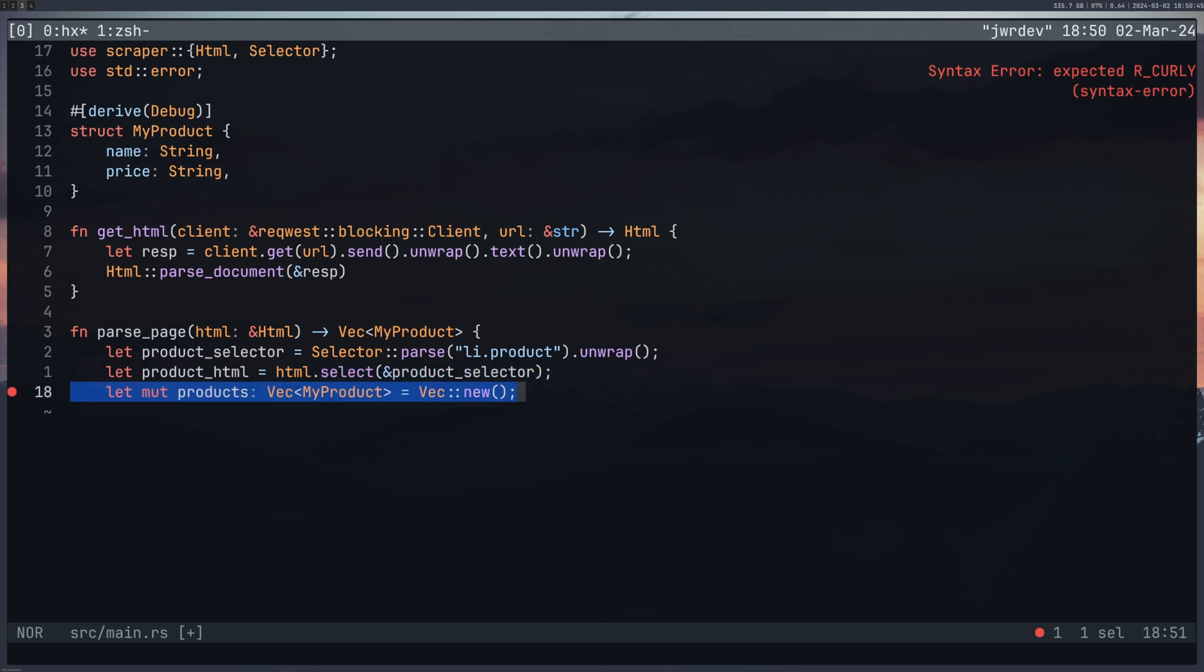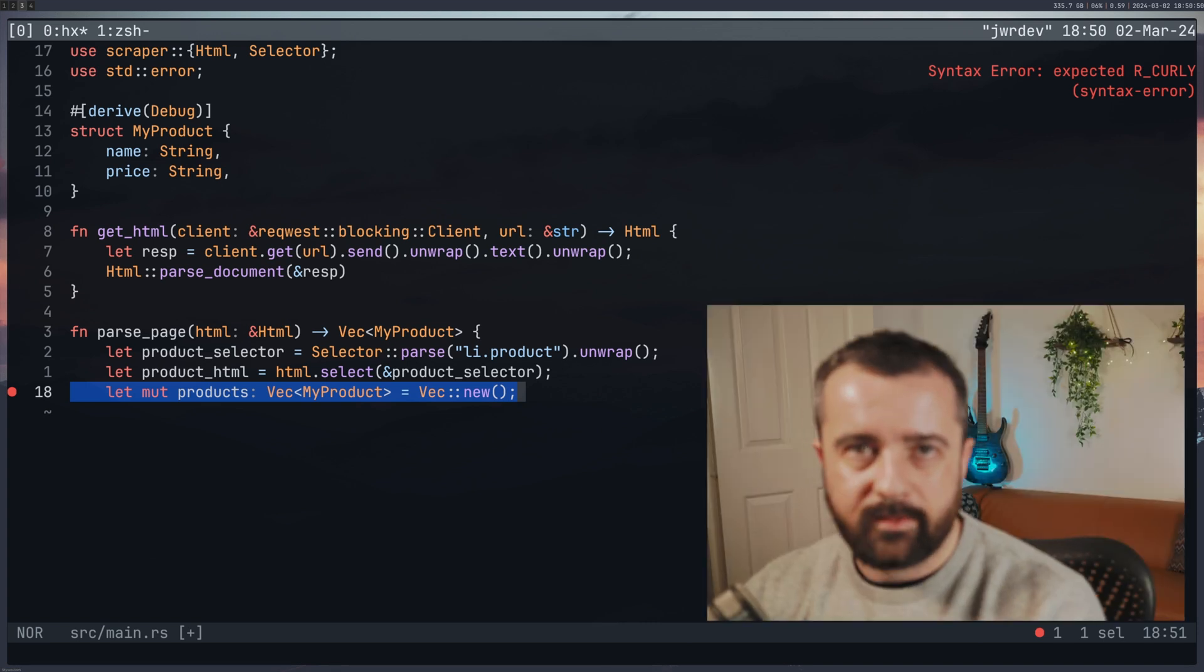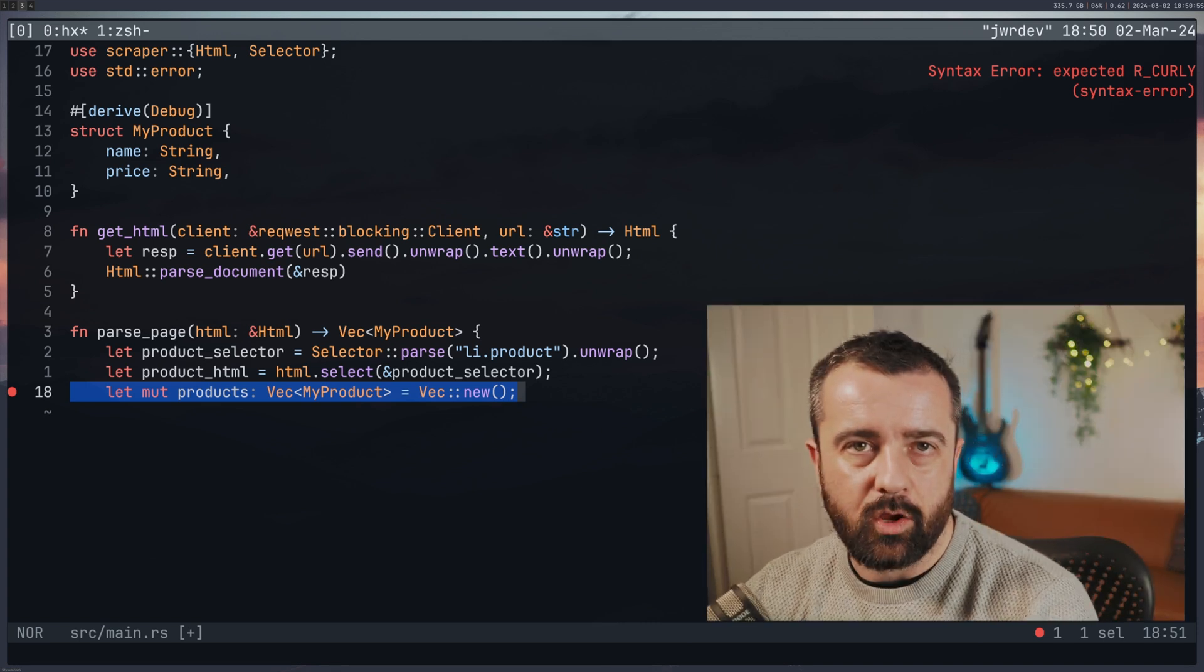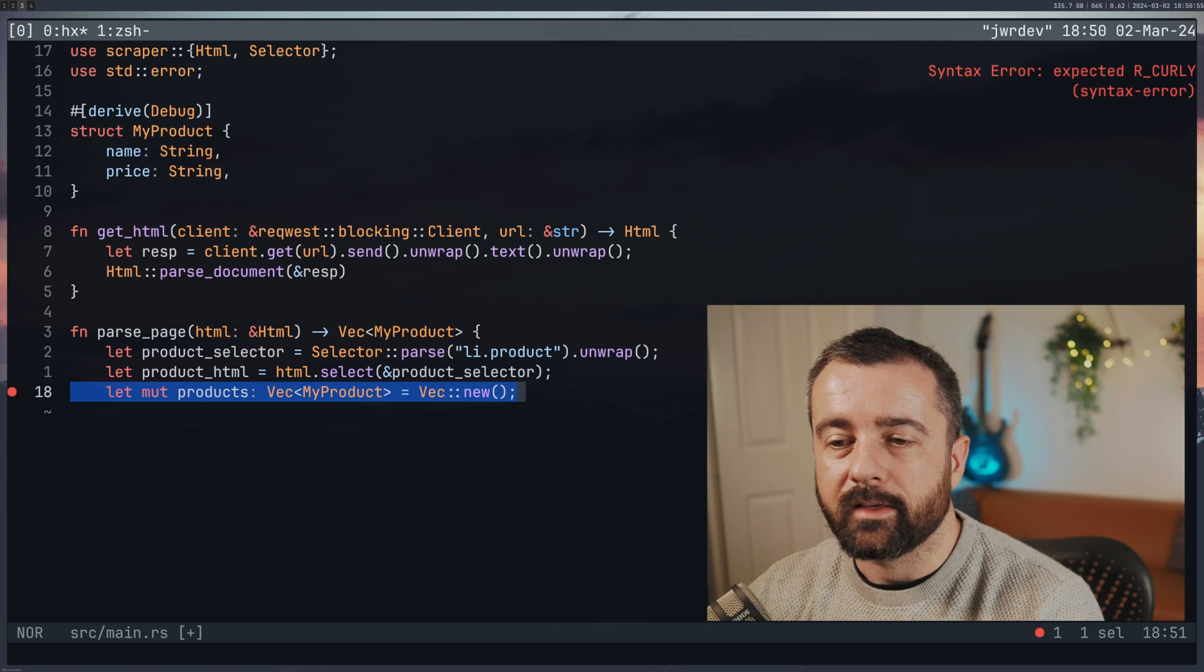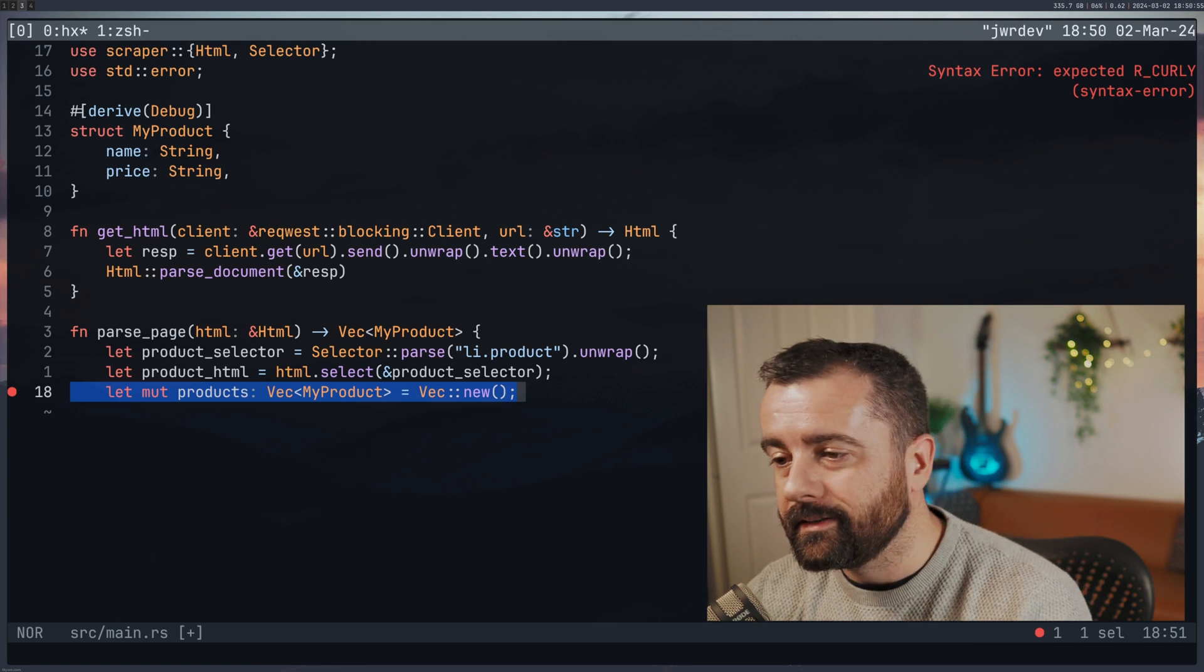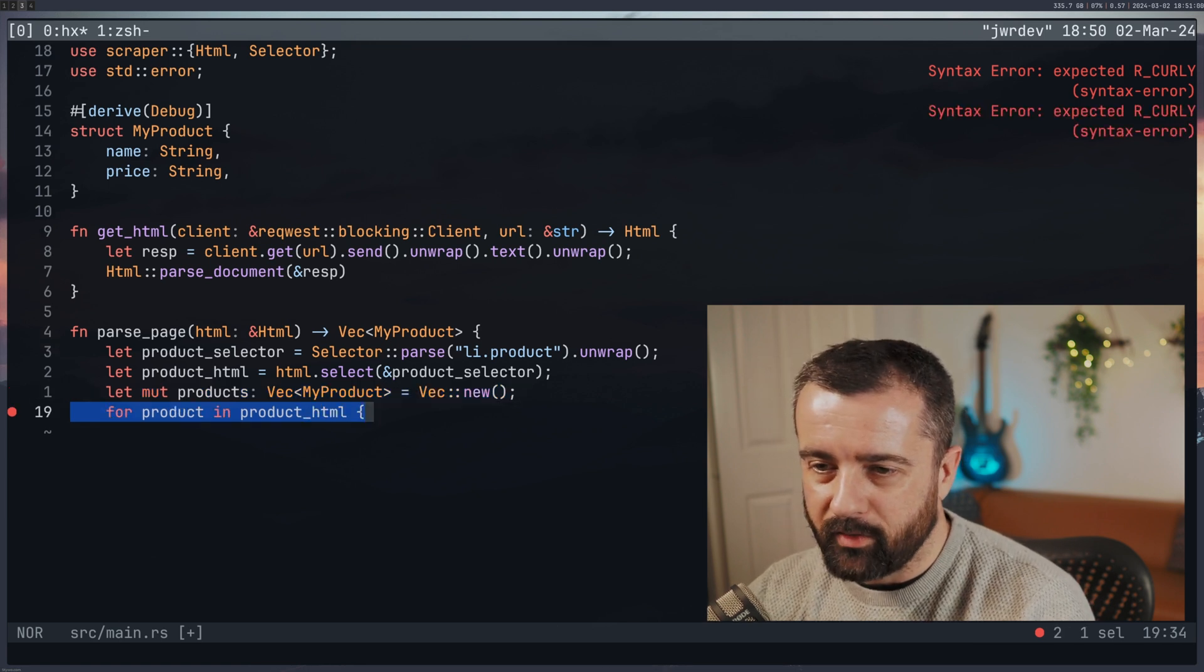From here I'm creating a new vector, a new vec, which is going to be mutable because we want to be able to add to this as we loop through. That's why the mut, that's what that means. And we do Vec::new to create that.